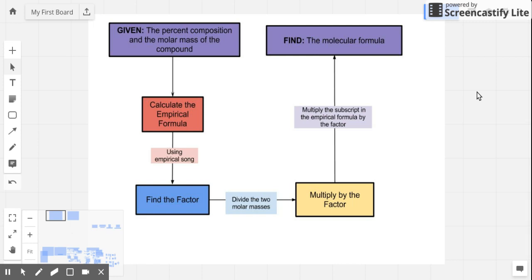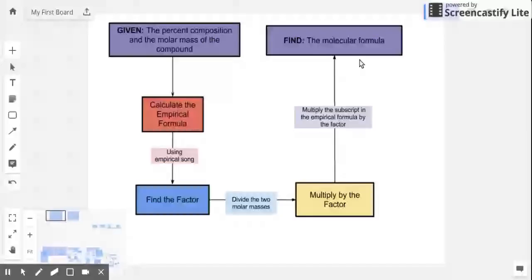Now that we know how to get the empirical formula of substances, it's time to go beyond the empirical formula. The next step is we have to know how to get the molecular formula of substances. Remember that empirical formula just gives us the simplest whole number ratio of the subscripts of each component of the substance. However, when we talk about molecular formula, it gives you the actual number of atoms of that particular element that constitute your compound.